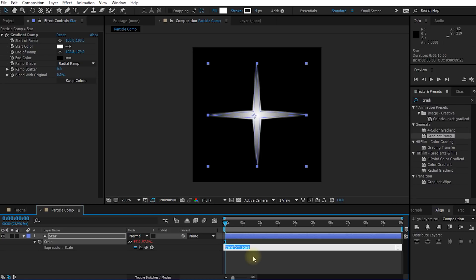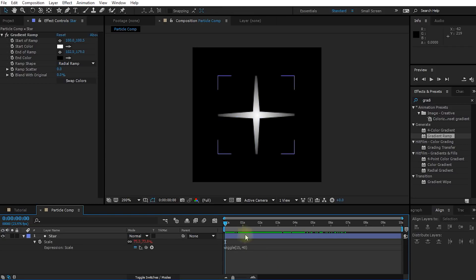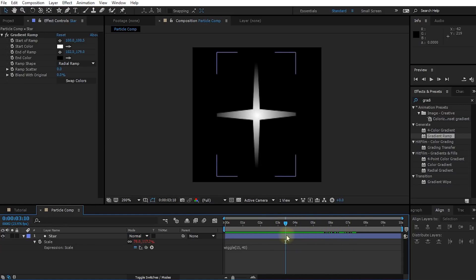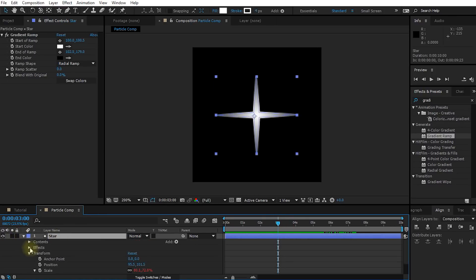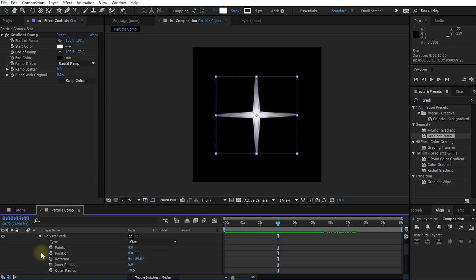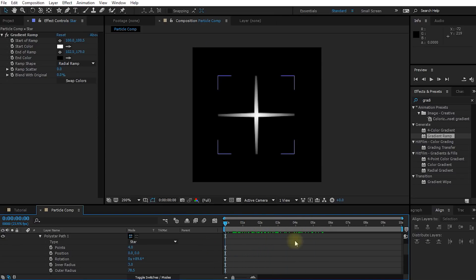And I have a separate tutorial on expressions if you want to learn more about all the cool stuff you can do with this. In this text editor, simply type wiggle open bracket 15 comma 40 close bracket. And then simply click somewhere outside of the text editor. What this will do if you now scrub through your composition, this will randomly kind of increase or decrease the scale of the star and make it appear like it's flickering. Hmm. I think the star is still a little bit fat. So I'm going to quickly expand my star layer, expand the contents, then go into the poly star one, expand the poly star path one. And I'm going to lower my inner radius just to make my star look a little bit more dainty, just a little bit more delicate. Cool. I think this looks actually quite good.